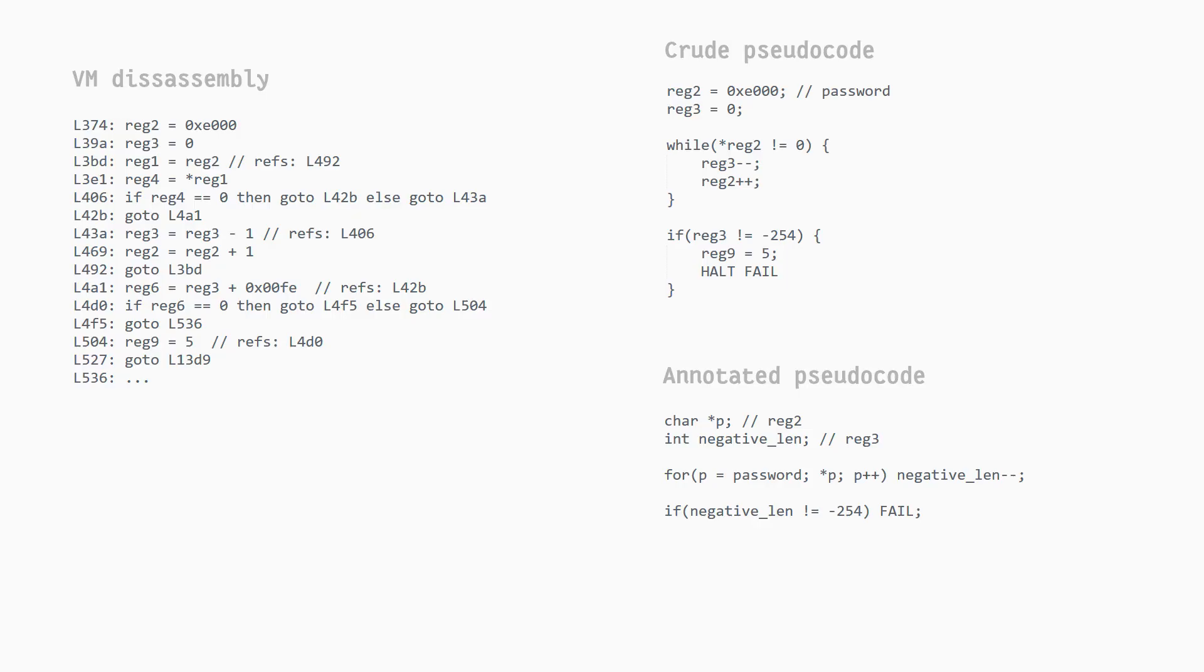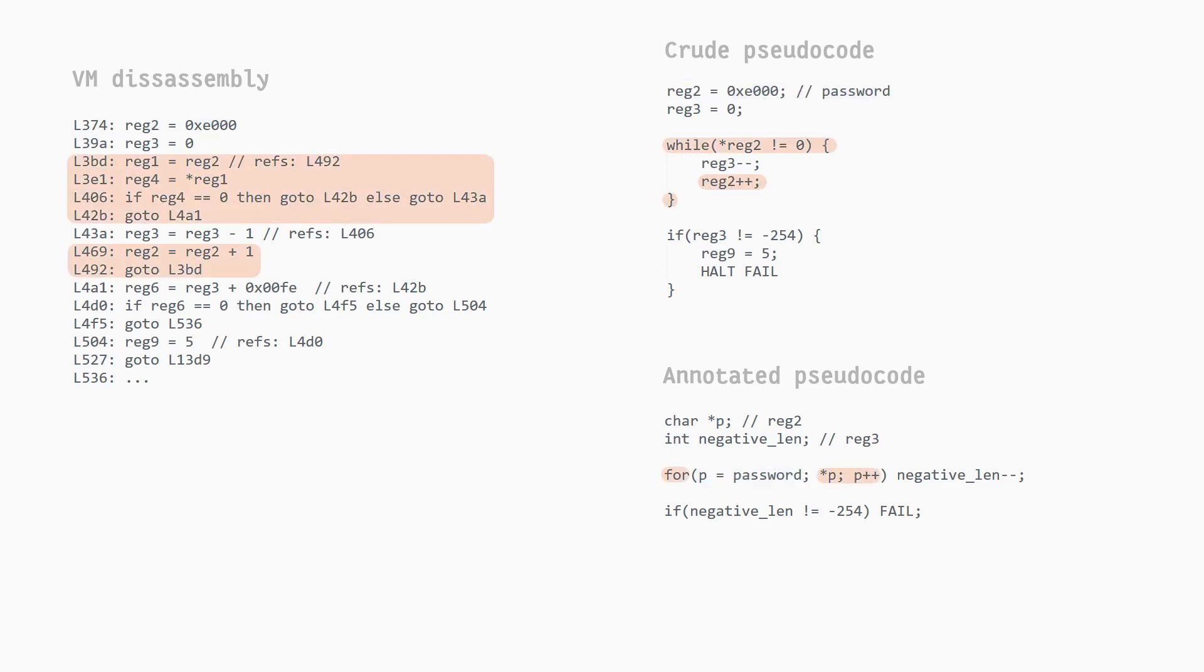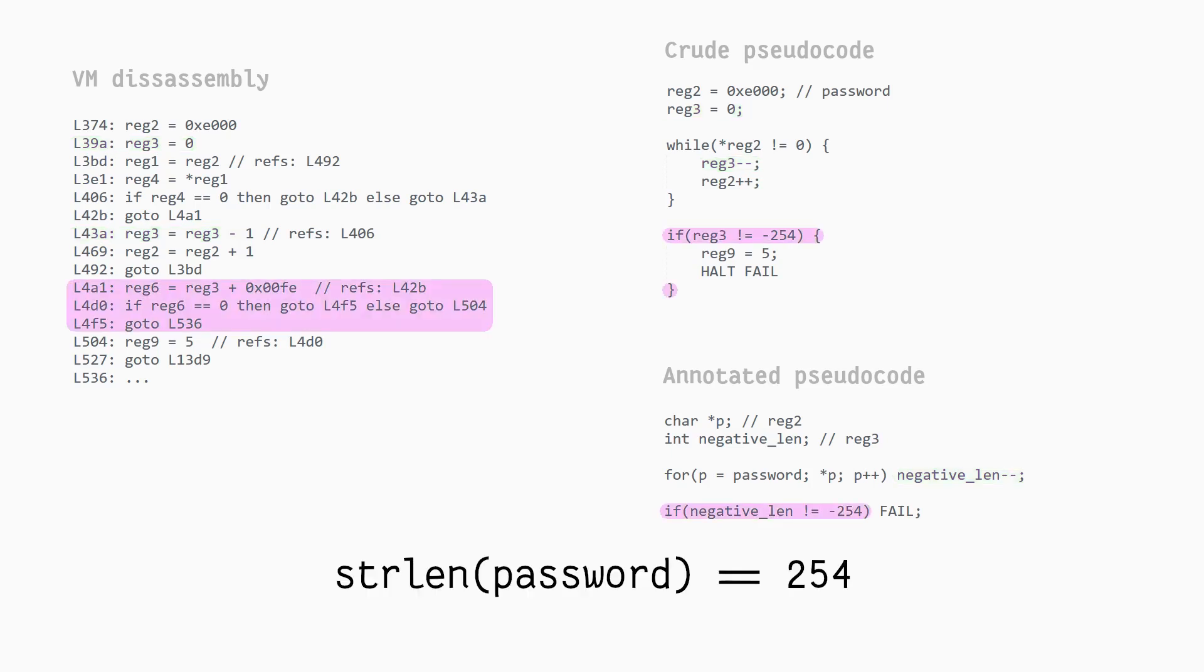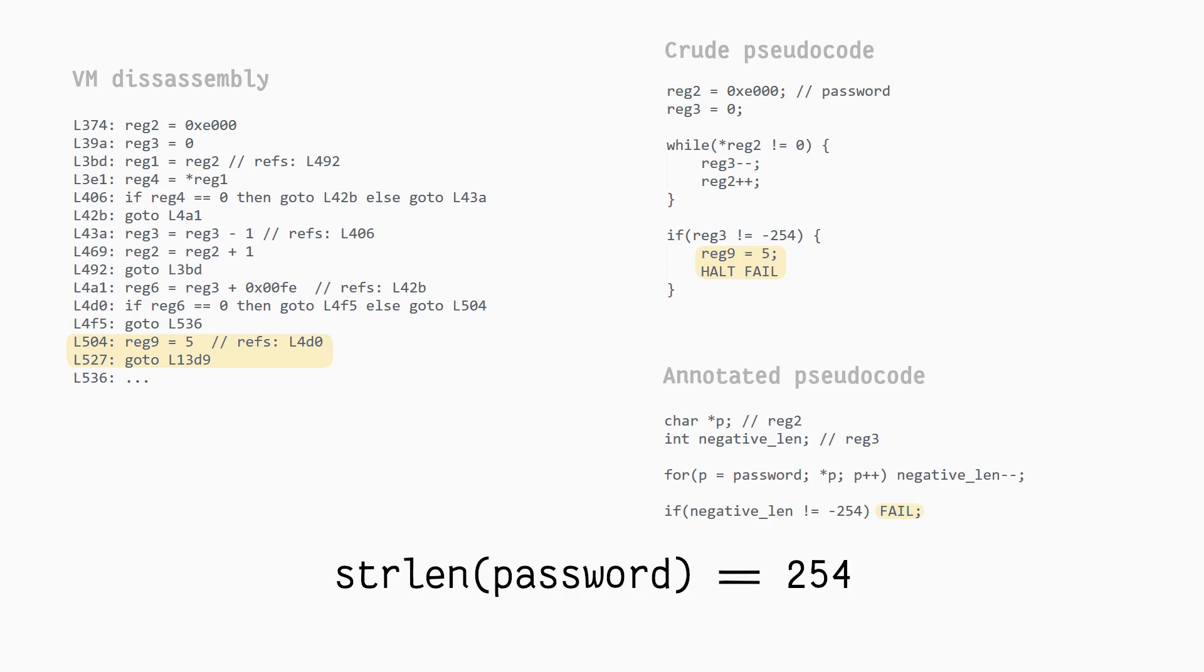On to the next bit, this one is simpler. It uses a pointer to the password input, advances it till it gets to a null byte, at each step decrementing a value which turns out to be the negative of the length of the password string. After that, it checks if the negative length plus 254 equals 0, and if it doesn't, that is if our password is not 254 bytes long, it exits with a failure. So we know the password must be 254 bytes long.